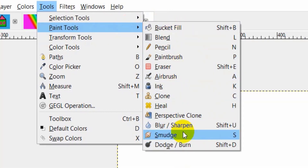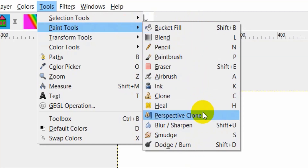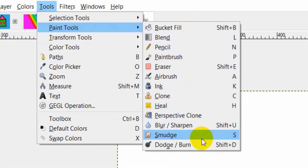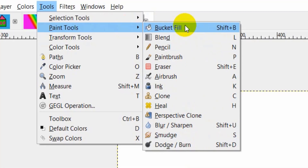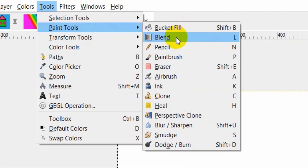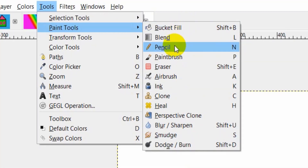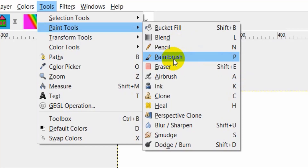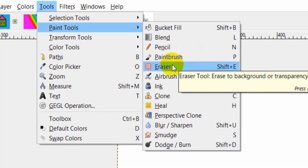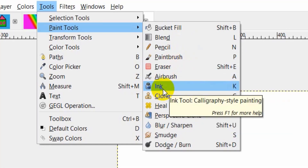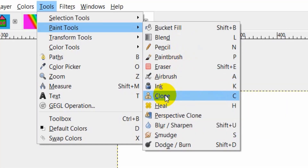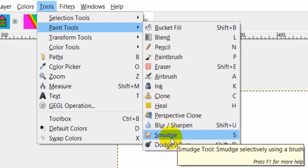I will study these tools this year: Bucket Fill tool, Blend tool, Pencil tool, Paint Brush tool, Eraser tool, Ink tool, Clone tool, and Smudge tool.